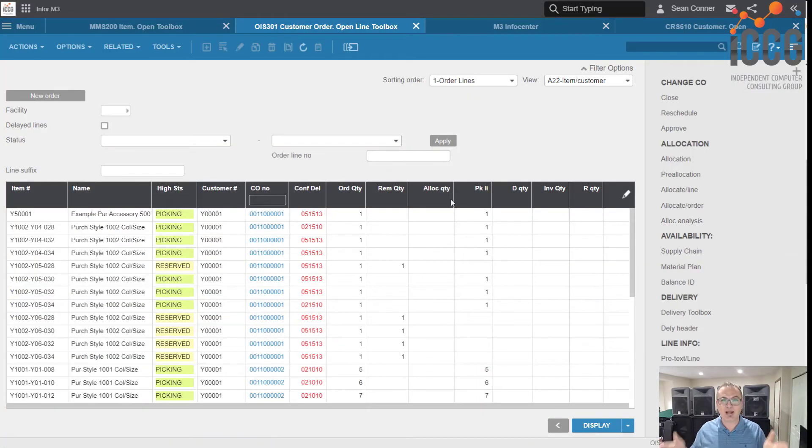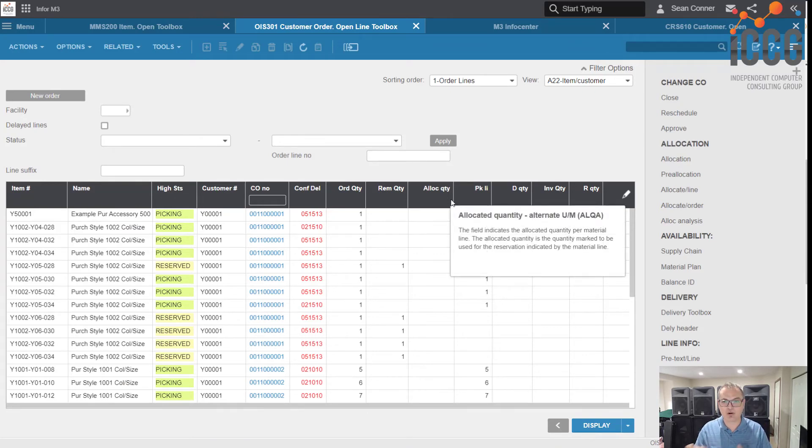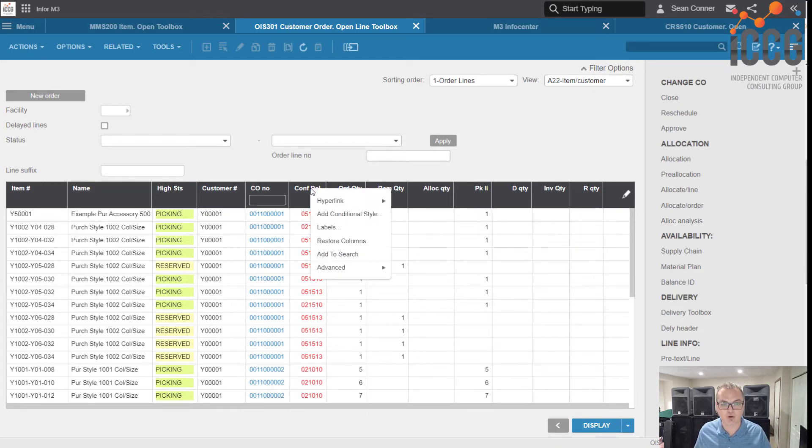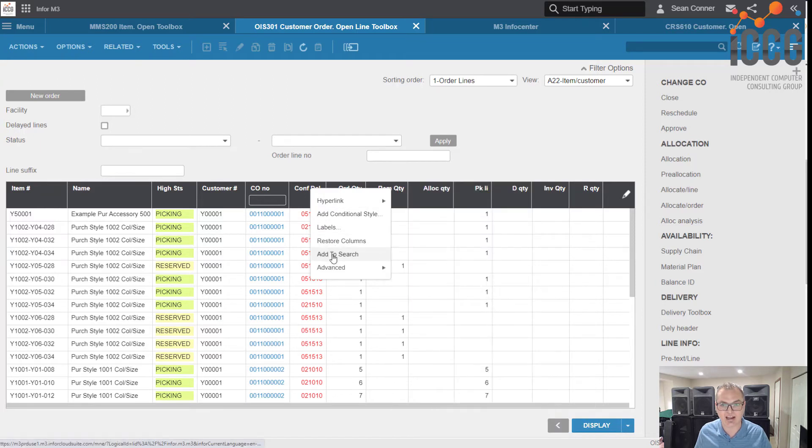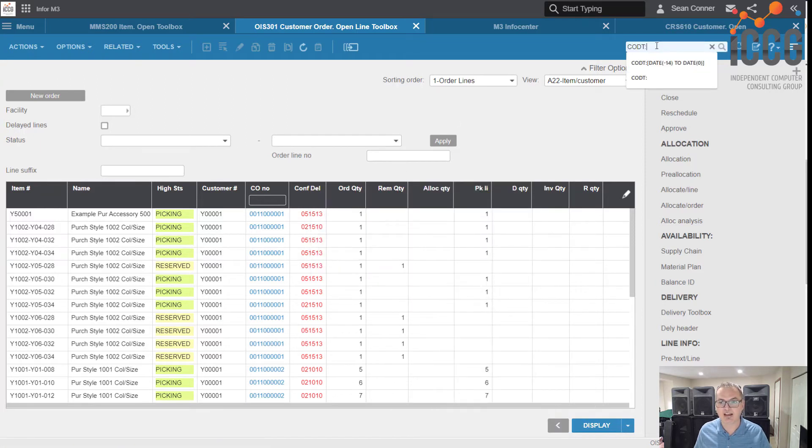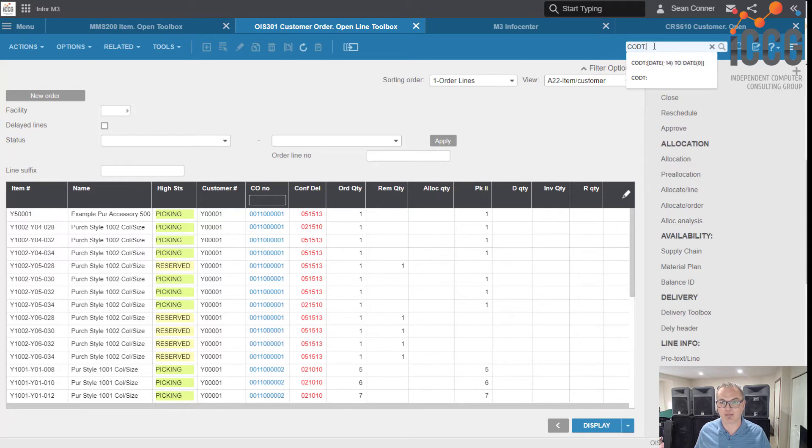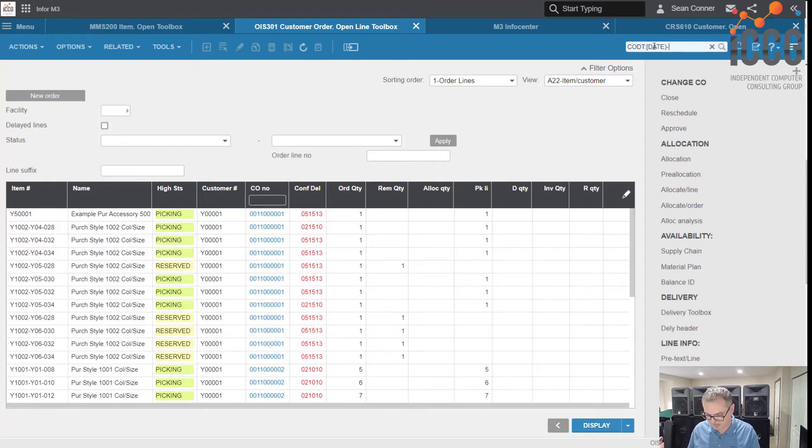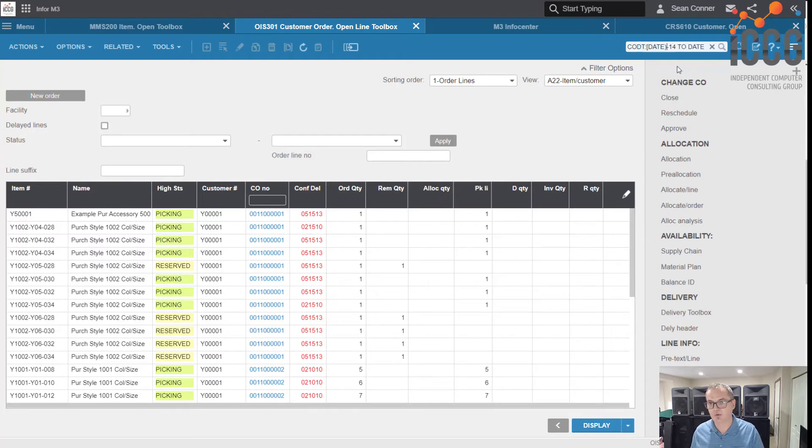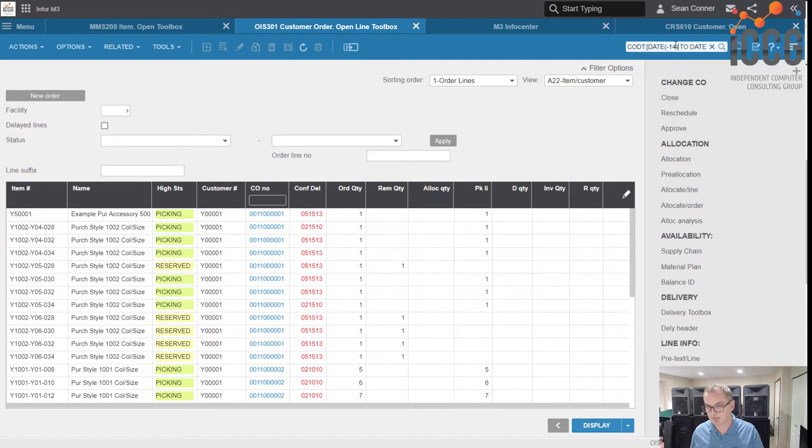So here I am back in my order lines. Let's go ahead and use that date field. I'm going to right click this confirm delivery date, say add to search. Boom, it pops up here, and now as you can see my autocomplete, it's already there. But I'm going to do it manually. I'm going to put in a square bracket, type in the word date, and I'm going to say minus 14 to date. Well, you see where I made a boo-boo. Let's fix that real quick.